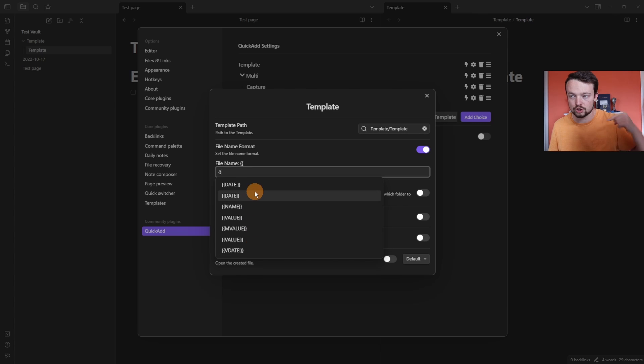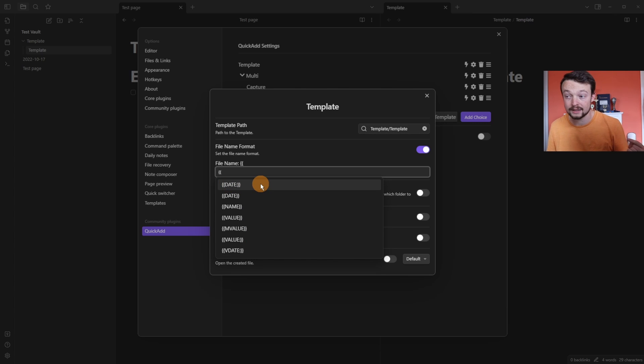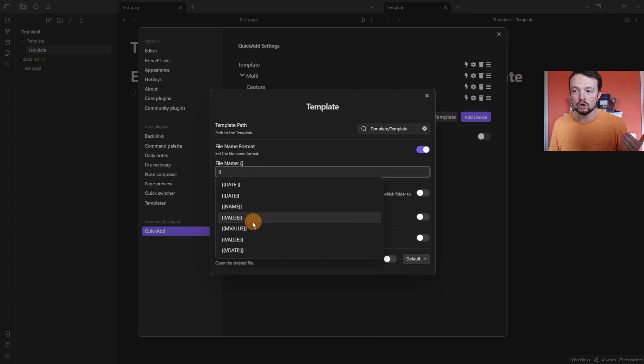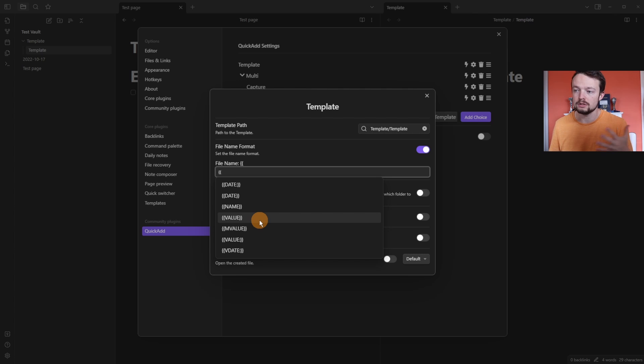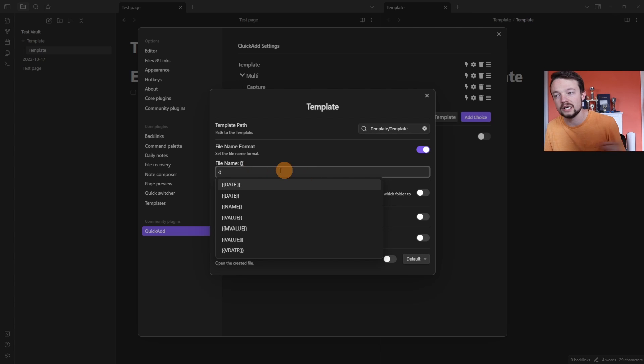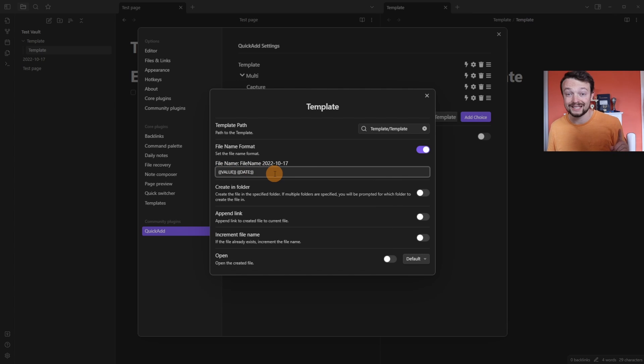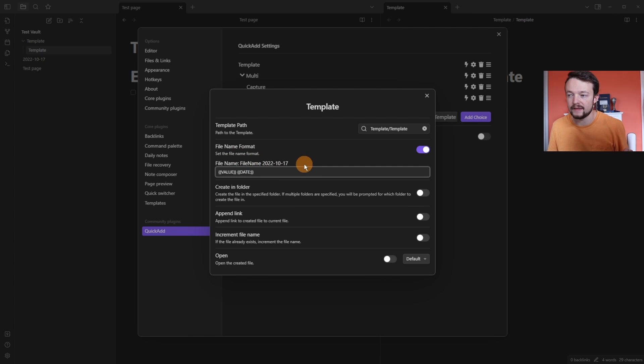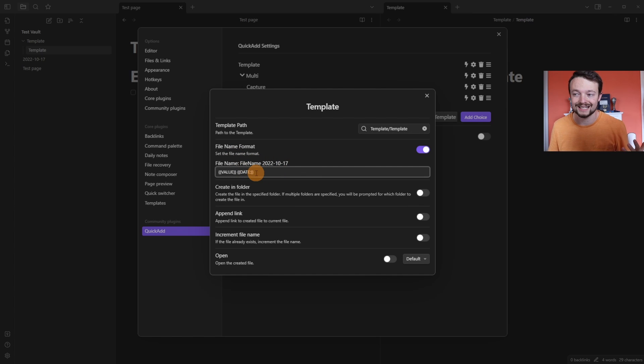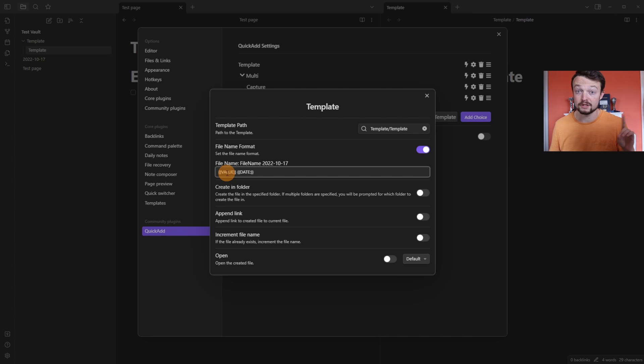I will leave a link in the description to what these mean. But basically, you can add the date as the file name or add a value, so you can still choose it, but you can add your own value alongside other information that's in the file name. If we add the value and date, you can see at the top of the box it says file name and then the date. And what this is going to do is automatically add the date in, but still ask me for the name of the file.